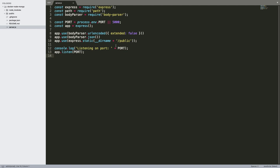Hey guys, so today we're going to be playing with Docker containers. We're going to run a node application in a Docker container, which has a dependency on MongoDB. So we're going to run MongoDB in another Docker container, and these containers are going to be able to talk to each other.